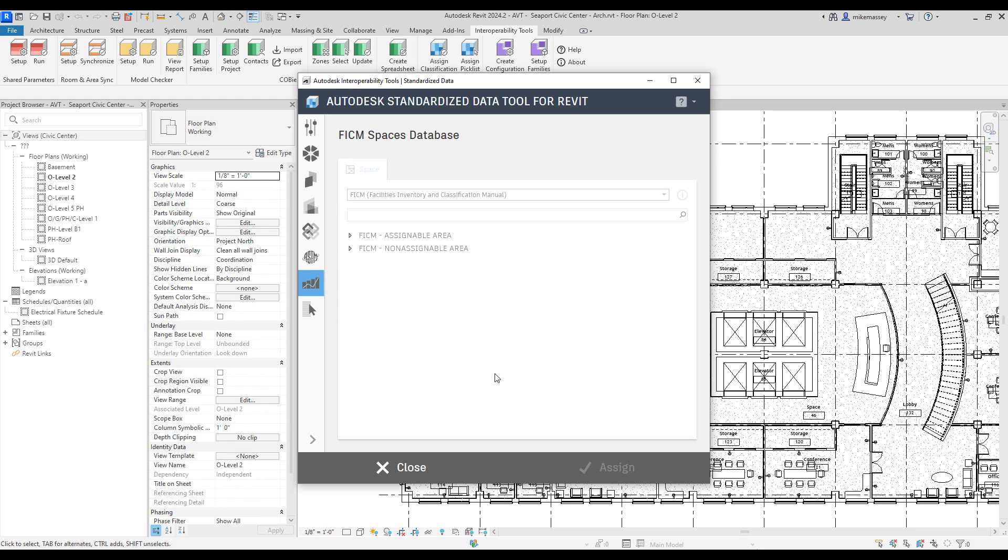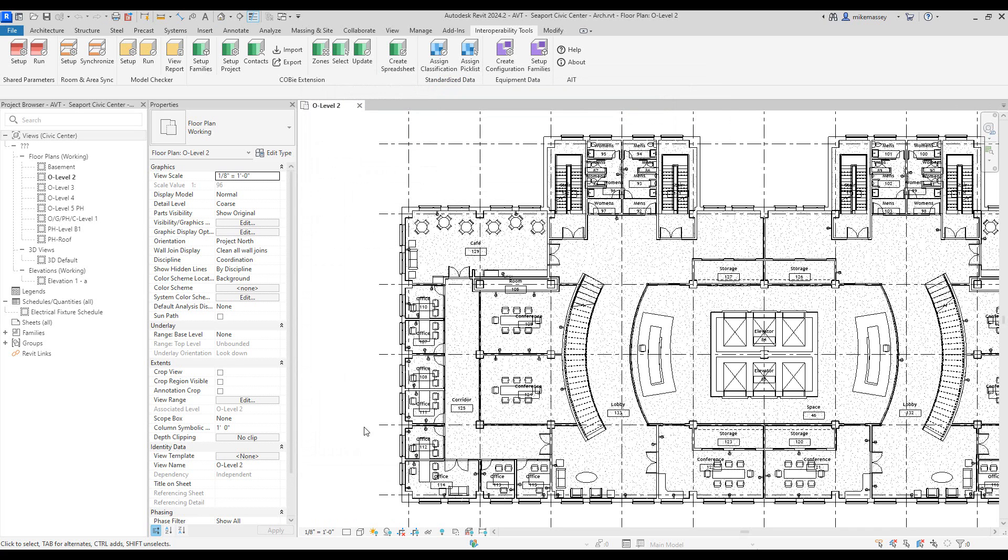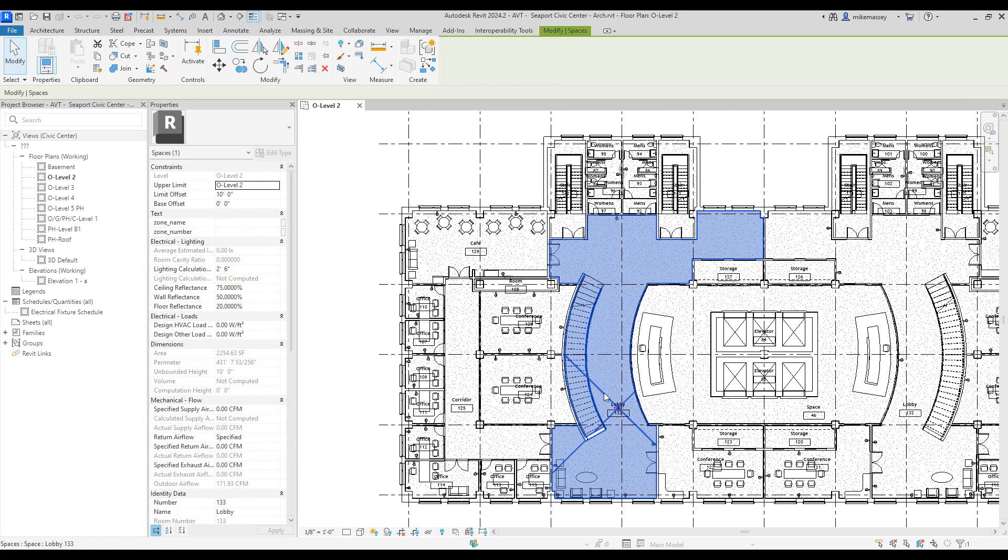Once I do, now this database is available for me to use. To use this, back in my project, I'm going to pick on one of my spaces. I'll pick on this lobby space and with it selected,